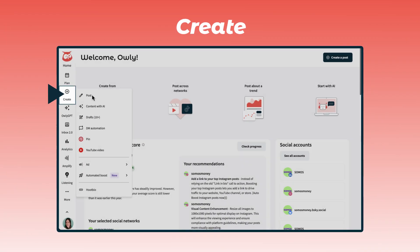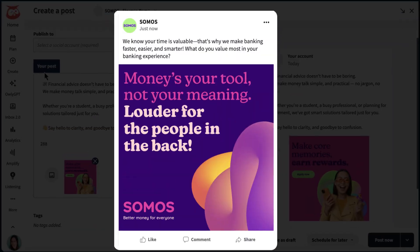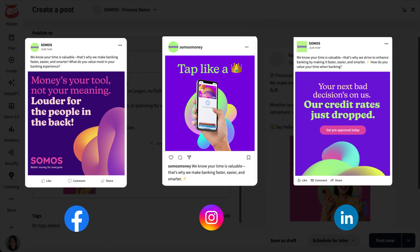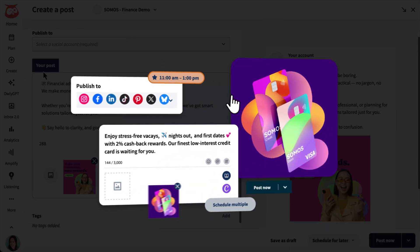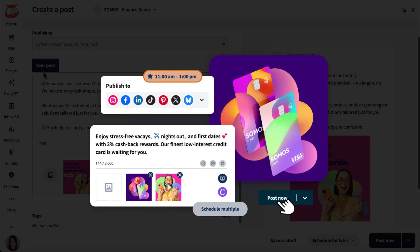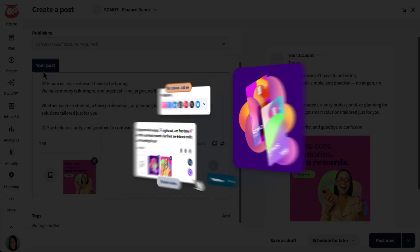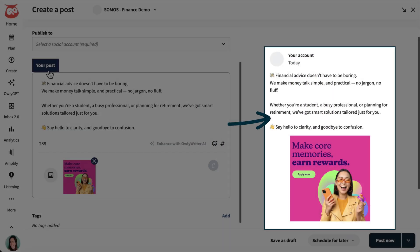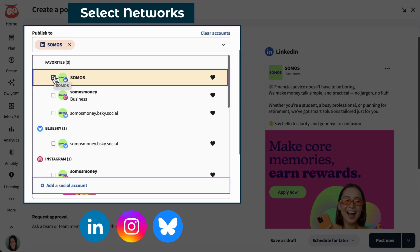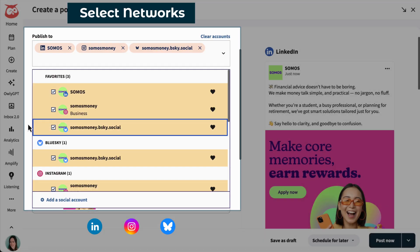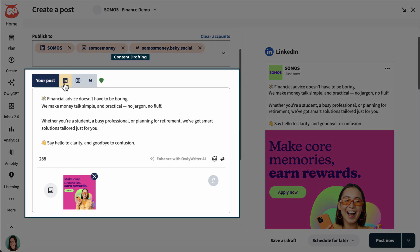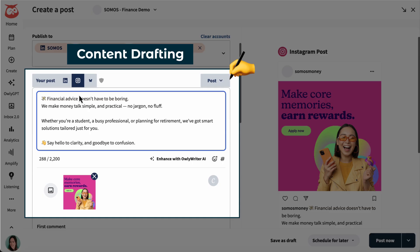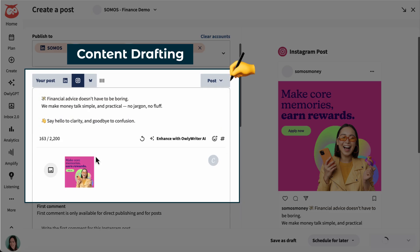Let's start by drafting a post in Create. Here I can build posts to share across multiple networks, plus add captions and media, saving me time from moving between apps. For example, I have a post here, and I want to share variations of it on LinkedIn, Instagram, and Blue Sky.